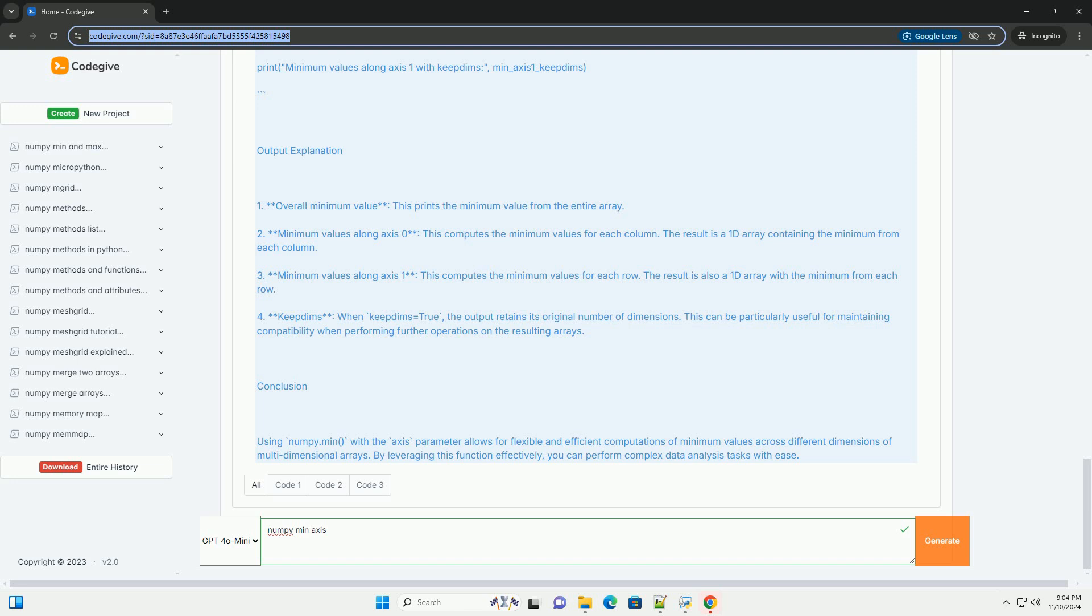bool, optional. If set to true, the reduced axis will be left in the result as dimensions with size 1. This is useful for broadcasting.